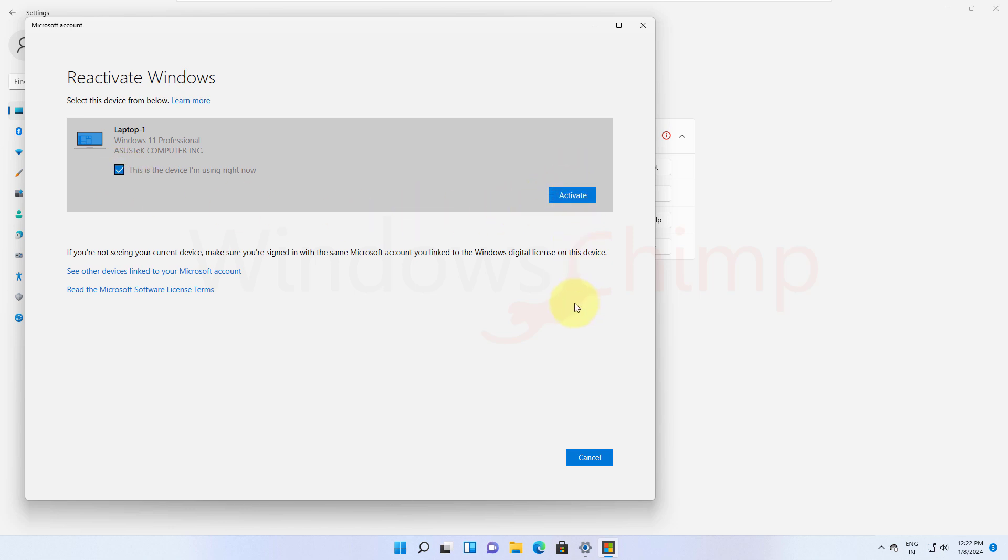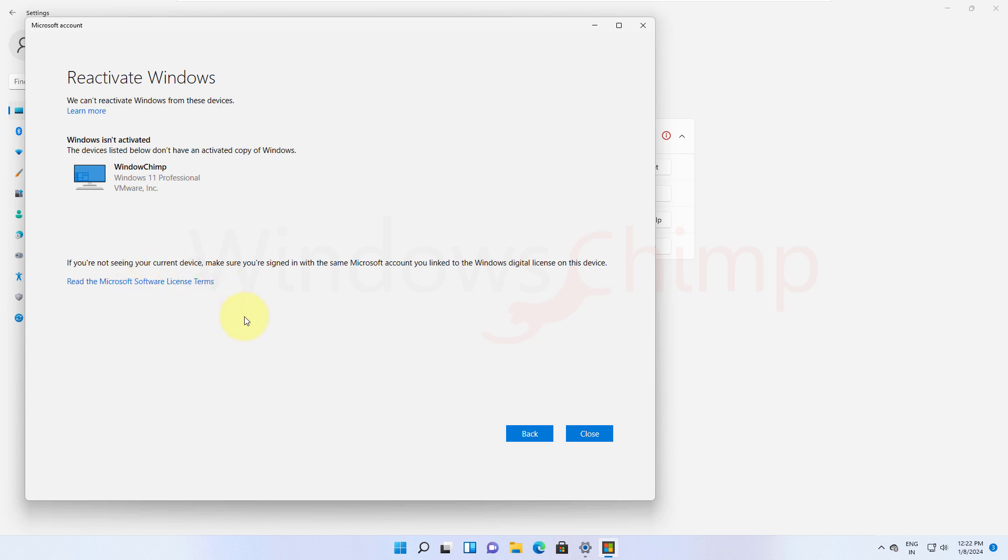Now, if you are a retail Windows 11 user, you can use this option to activate your Windows 11. However, if your Windows 11 has the OEM license, it can't be activated when you change the motherboard.